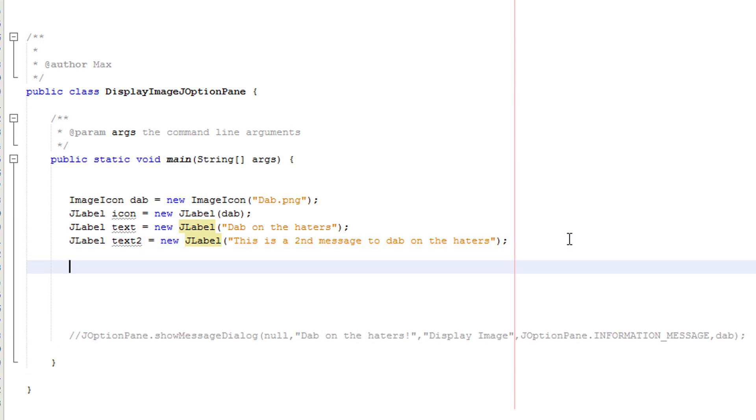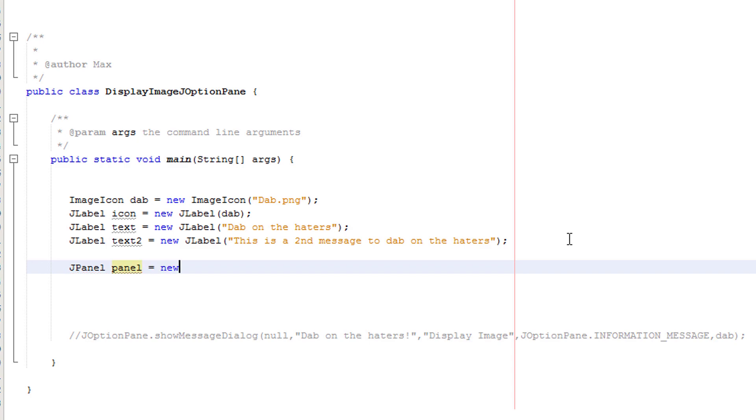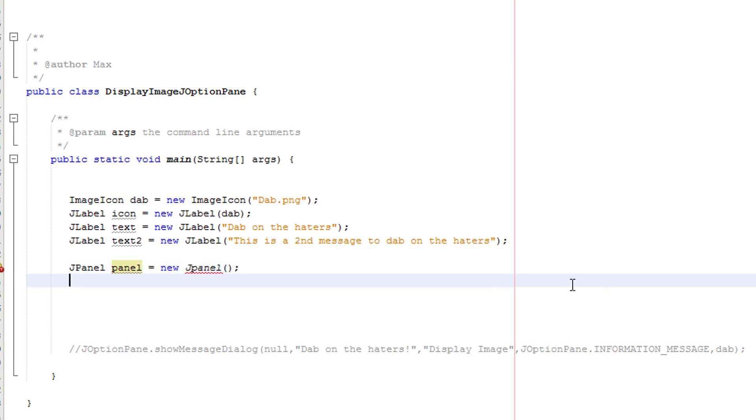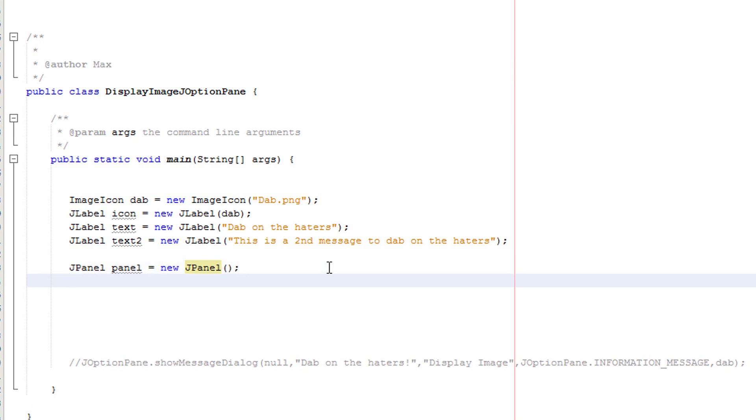So we've created our elements to our J option pane message. Now I want to create a J panel. So I'll do J panel panel equals new J panel, also make sure you've actually spelled it correctly. So we've actually created a new panel now.